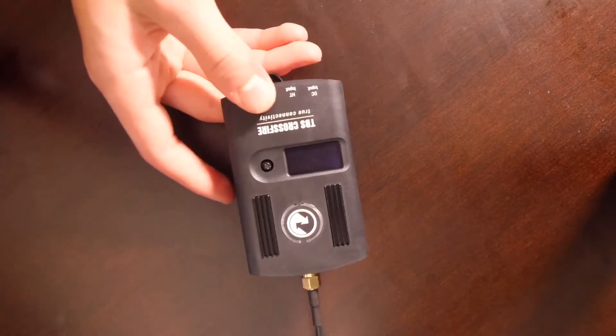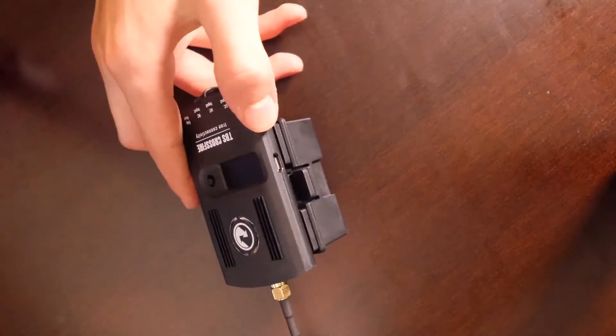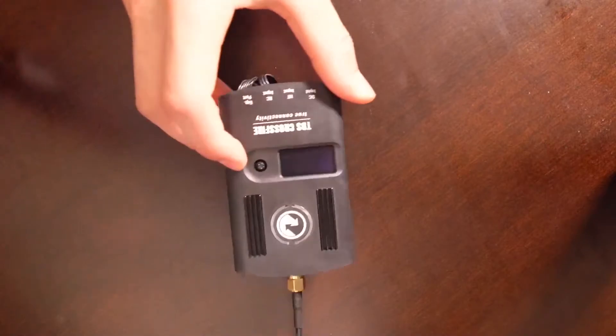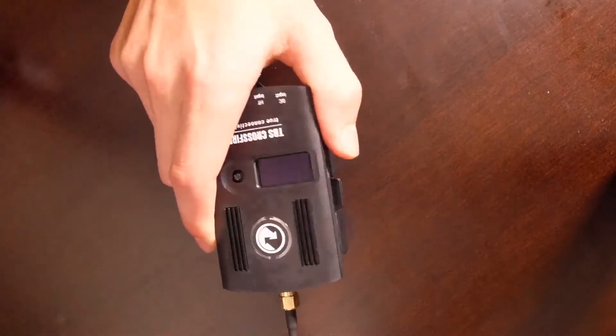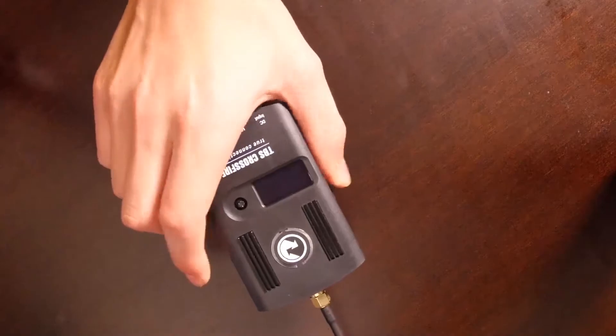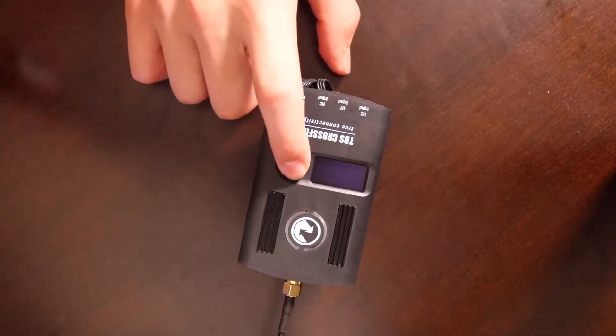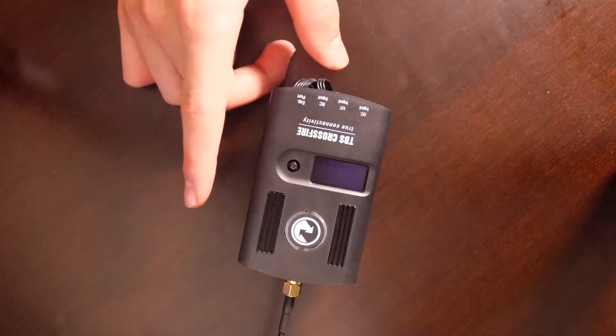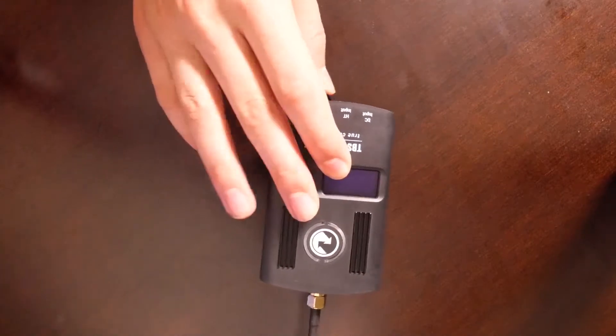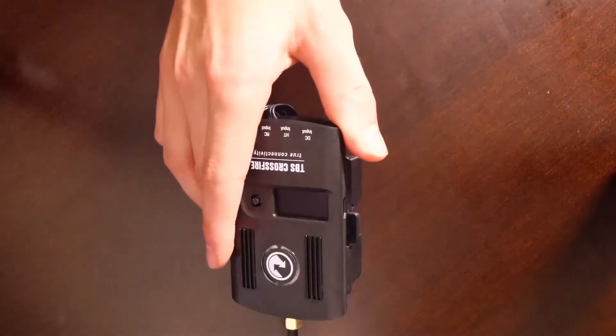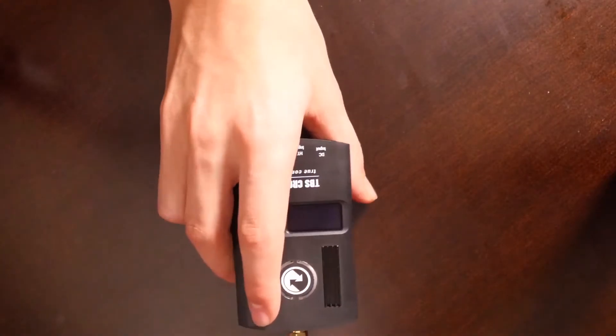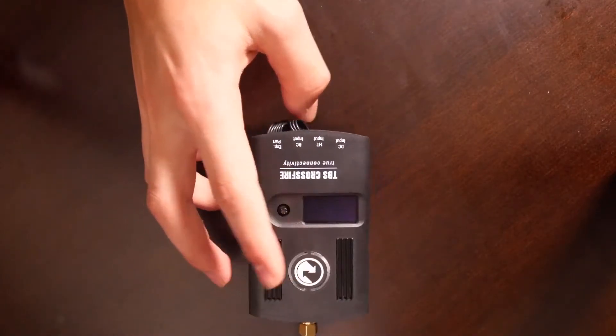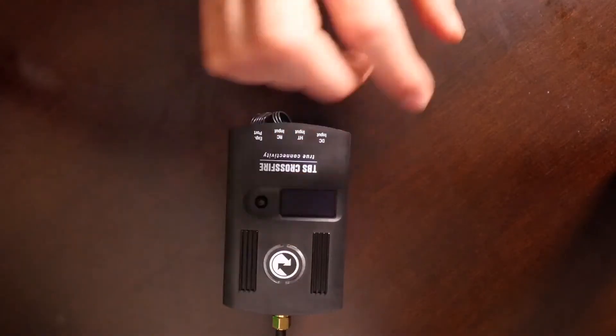Now this same process works for every single TBS crossfire transmitter. I have the full one, the biggest one. This is actually the TX Lite, which is like the same thing as the full one but it just doesn't have Bluetooth, which I don't really need. This will work on the smaller micro TX, I believe it's called. Let's get right to it.